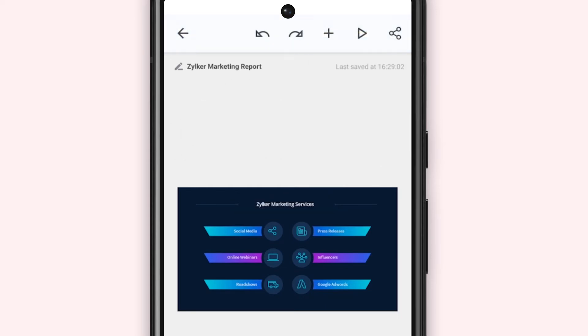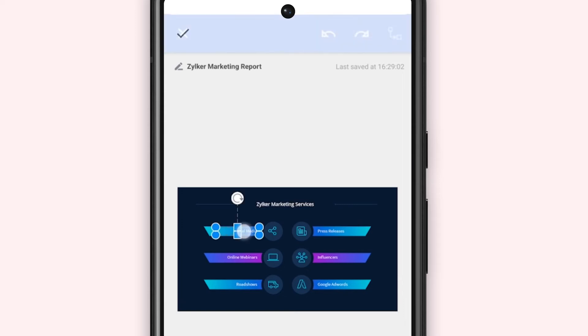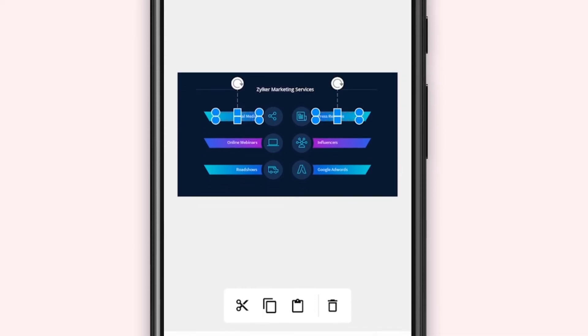To delete multiple text boxes, long press to select the first text box. Tap to select the other text boxes. Click the delete icon.